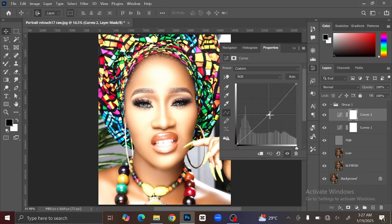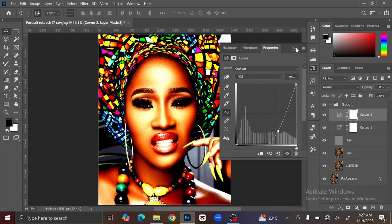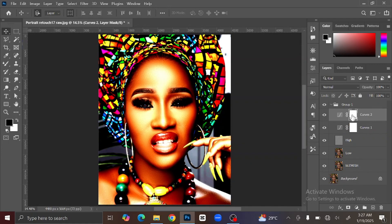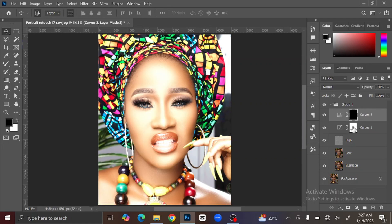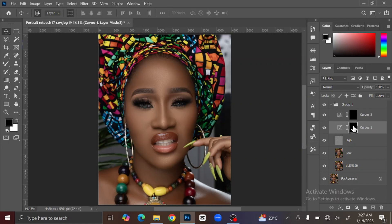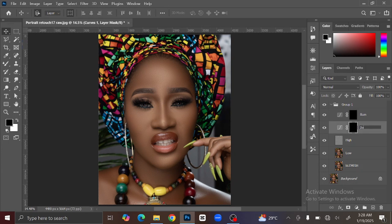Drag the line up for one curves adjustment, then repeat the same process for a second one — this time drag the line down. Select the white mask shape and press Ctrl+I on your keyboard to invert it. Repeat the same process for the second layer. I'm going to rename these two layers: the first layer 'Burn' and the second layer 'Dodge'.